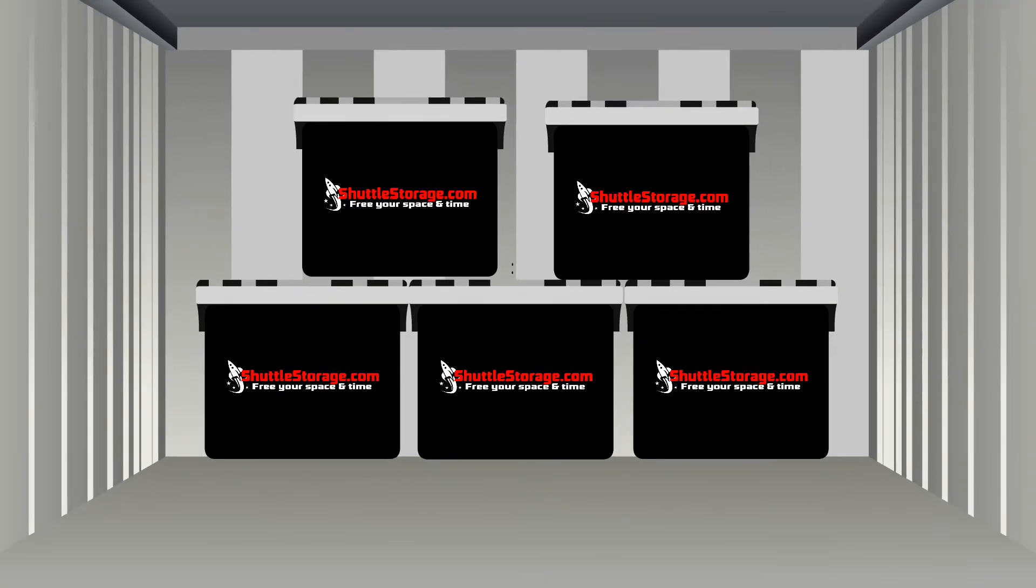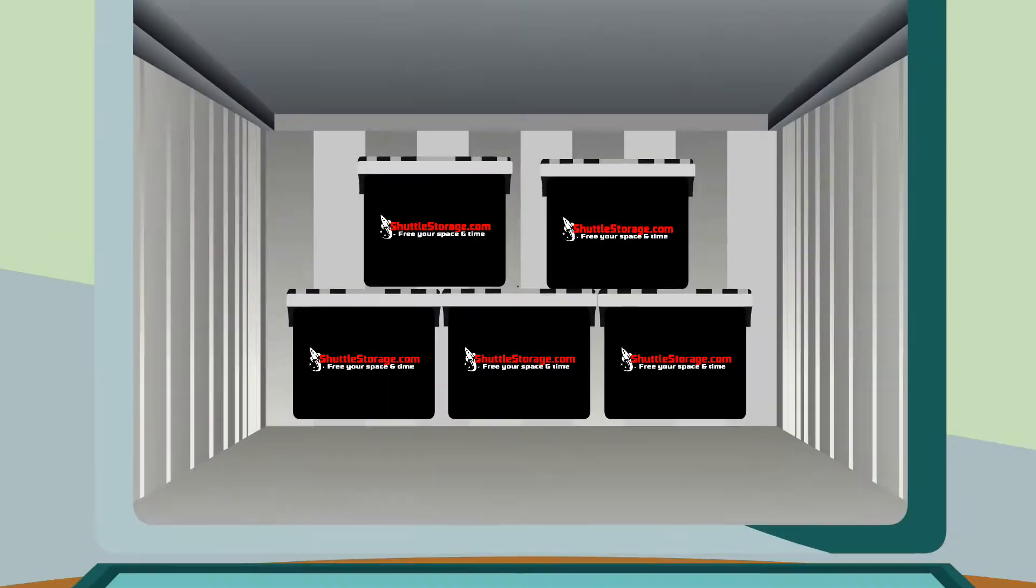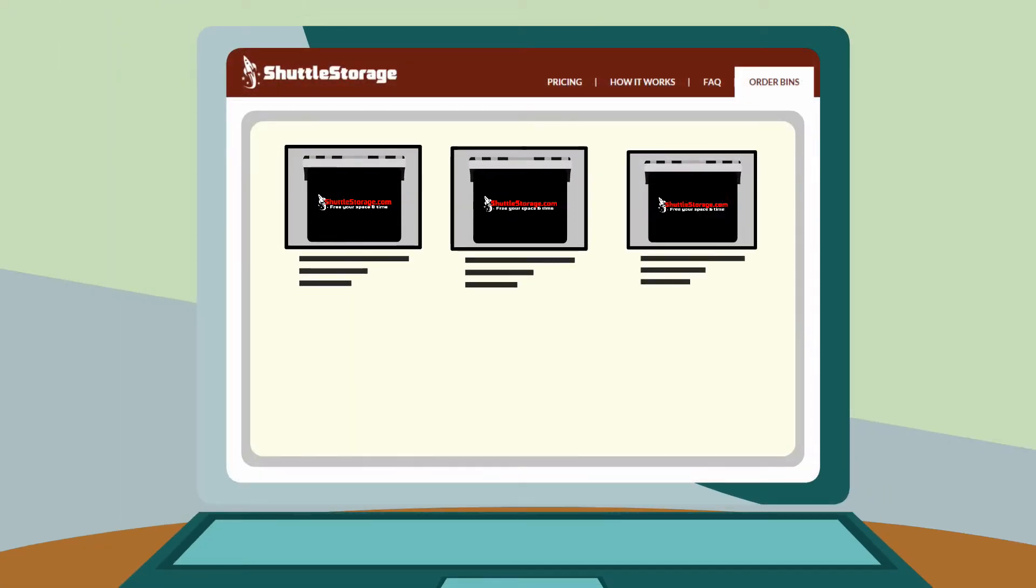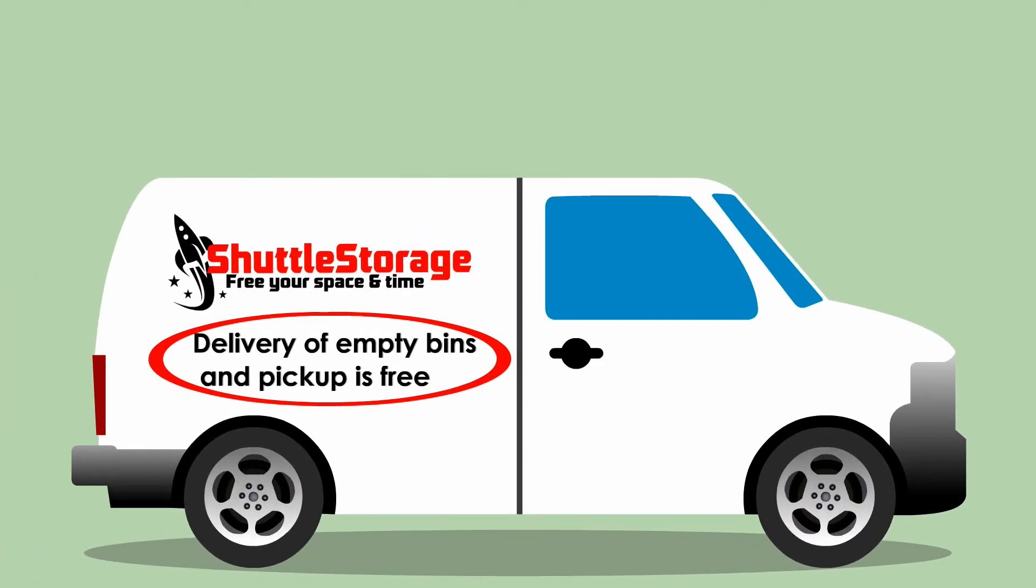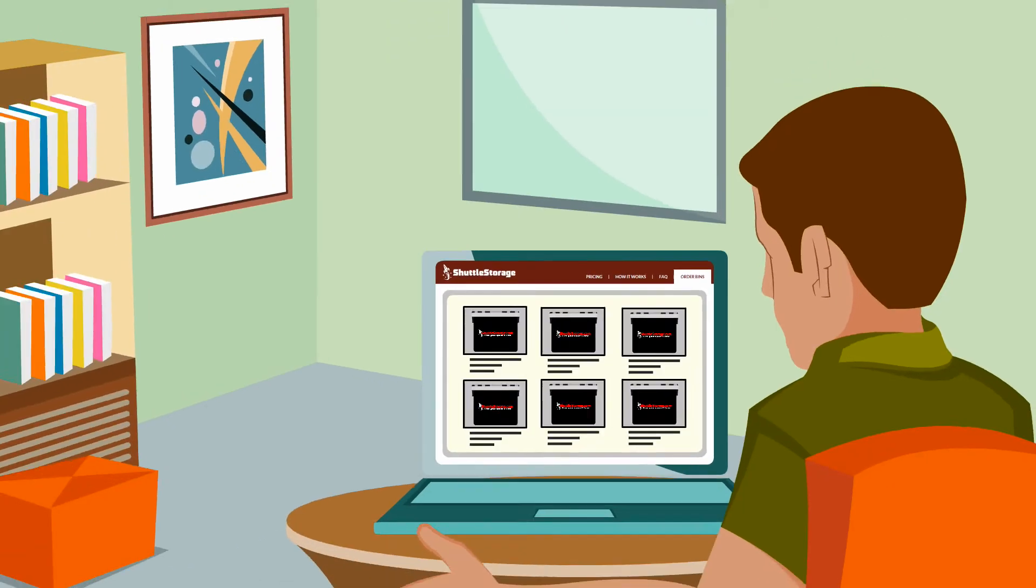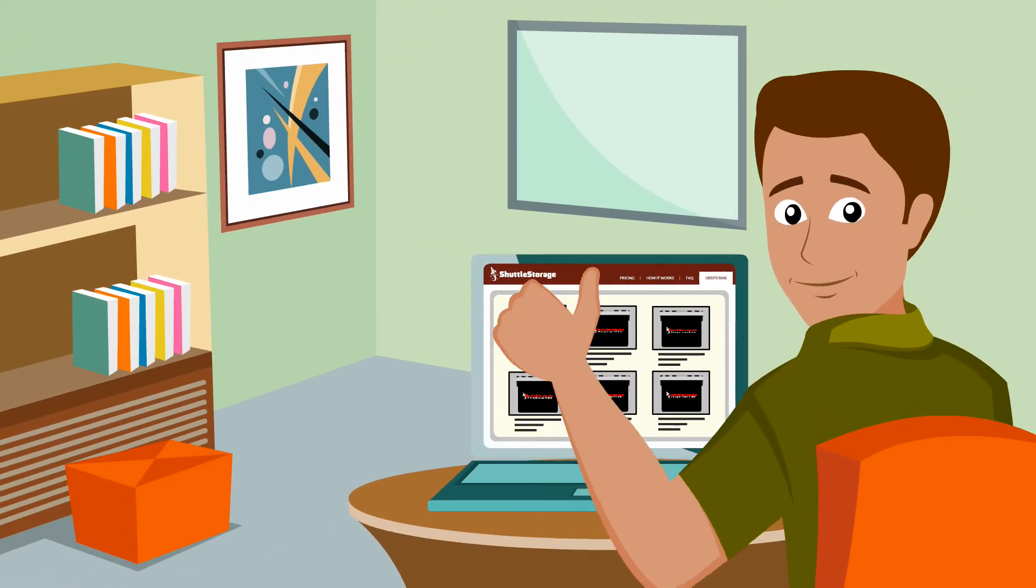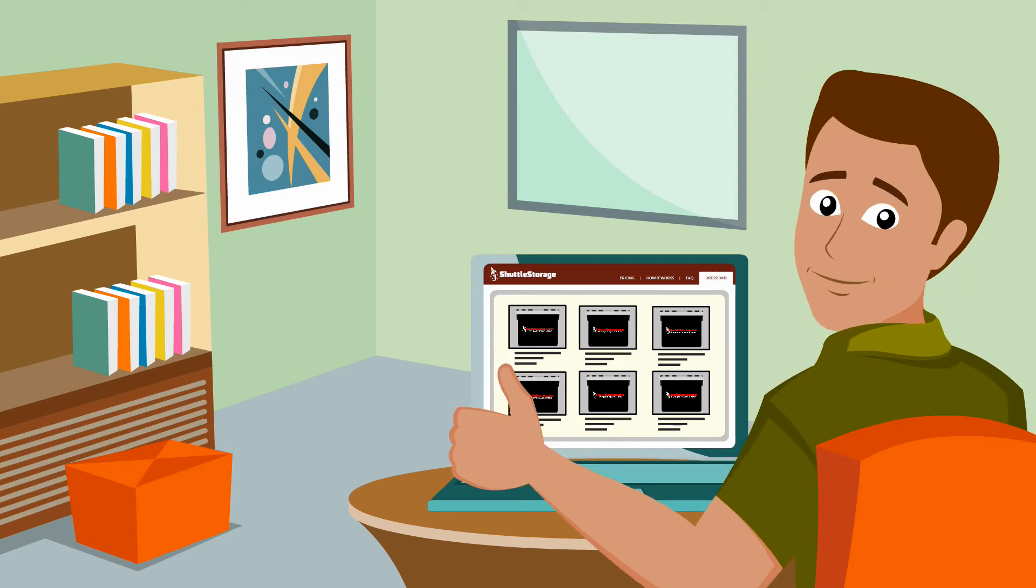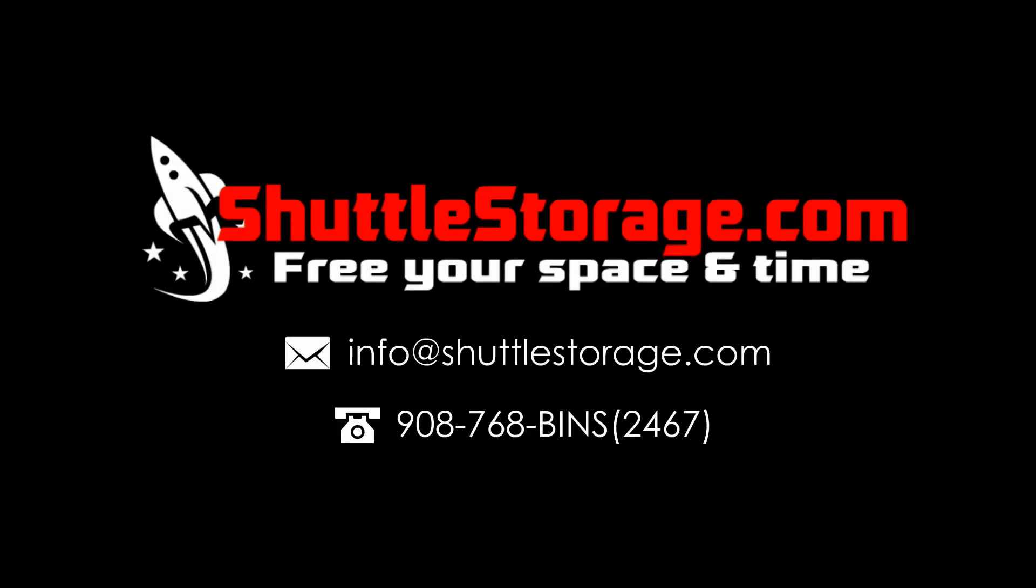Our storage facility is safe, secure, and pest-free. You can manage your storage list with photographs online. Pay for exactly what you need and delivery is free. It's more cost-effective and convenient than traditional self storage. Shuttle storage saves you time and money, but more importantly space. Why delay? Order your bins today.